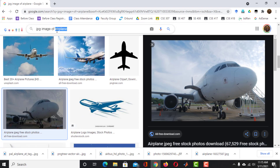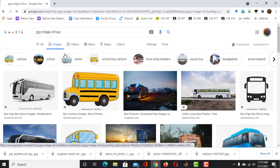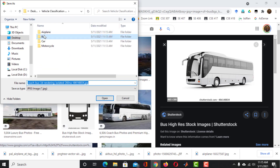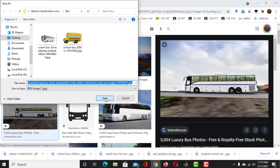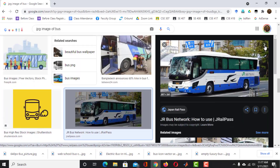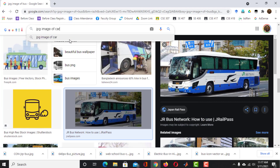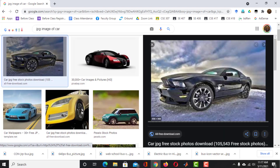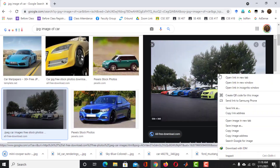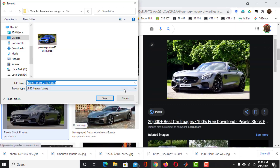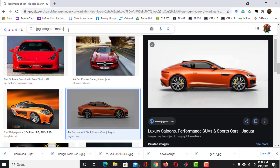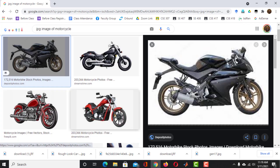Then search for JPEG image of Bus. Click on any of the images and save it in the Bus folder. Collect 15 to 20 images for Bus. Do the same thing for Car — collect 15 to 20 images of Car and save those in the Car folder. Collect 15 to 20 images of Motorcycle and save those in the Motorcycle folder in the same way.